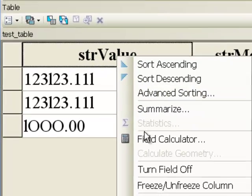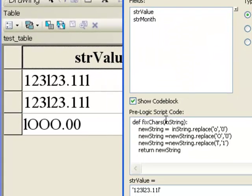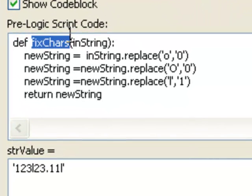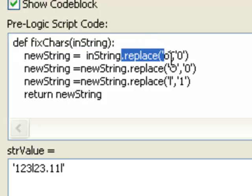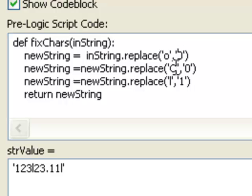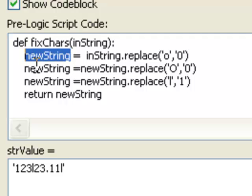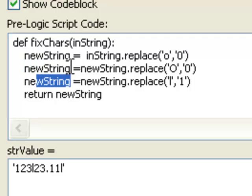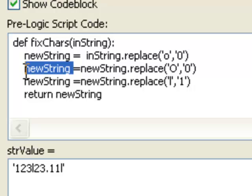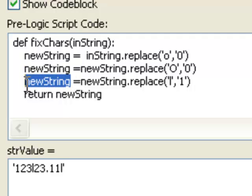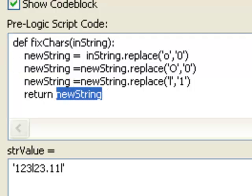If we right-click on our field we're trying to correct, I made a function called fix_characters that receives the input string. We use the dot replace function: dot replace lowercase 'o' with zero, dot replace uppercase 'O' with zero, and dot replace lowercase 'l' with one. That result is stored in the variable new_string, and then that new string is returned back to the field.